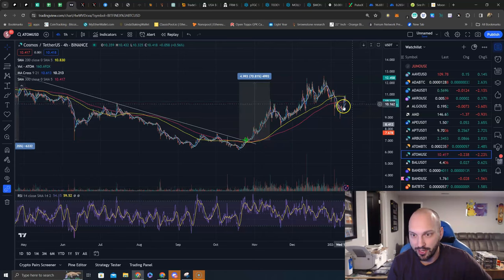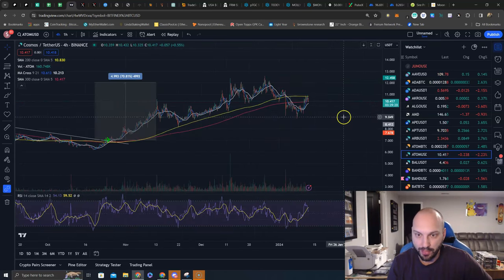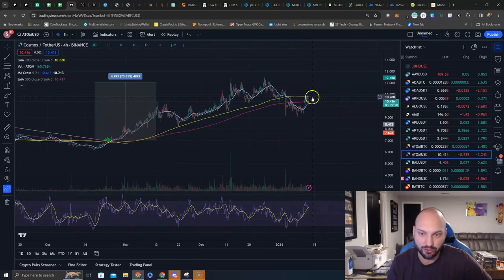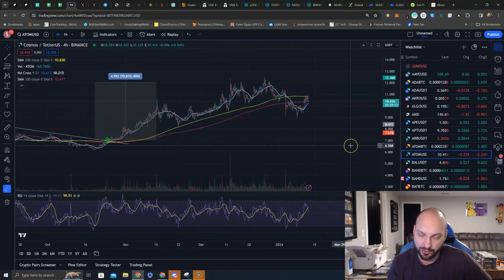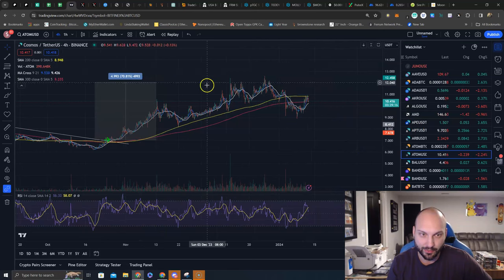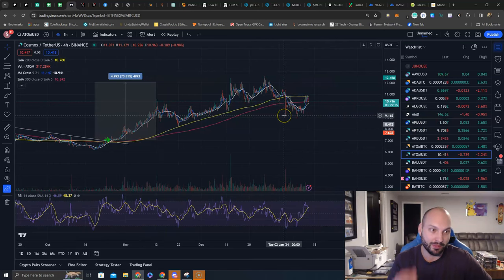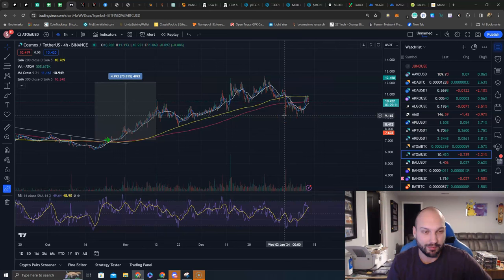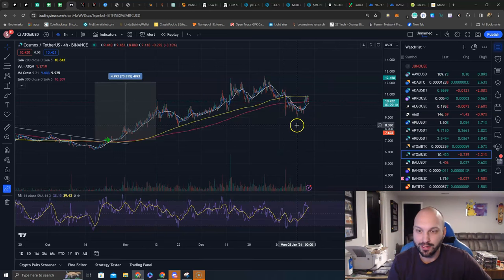It's continuing to grind higher. It's back above the 300 moving average. Now if Bitcoin drops, all these are going to get hit, but we do have ATOM staked earning I think somewhere between 5 to 15% APR currently in the Kepler wallet and we are compounding that ATOM.